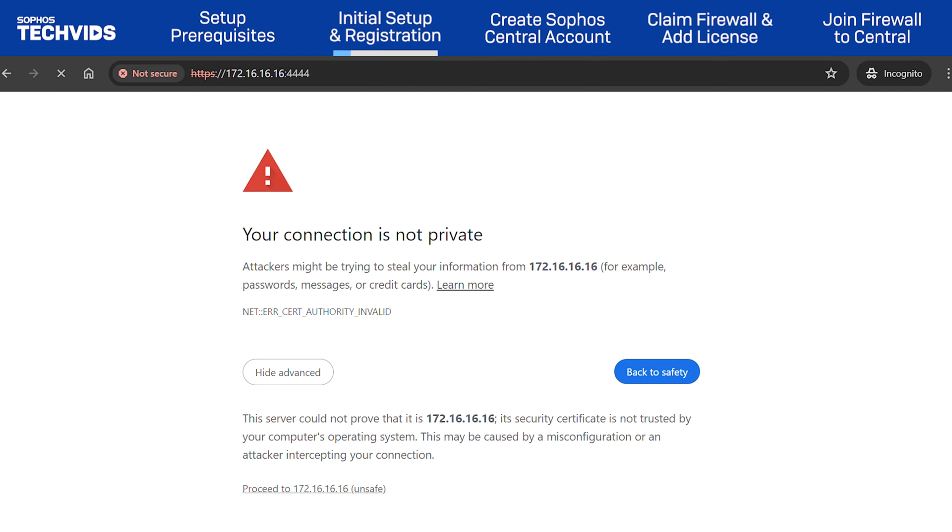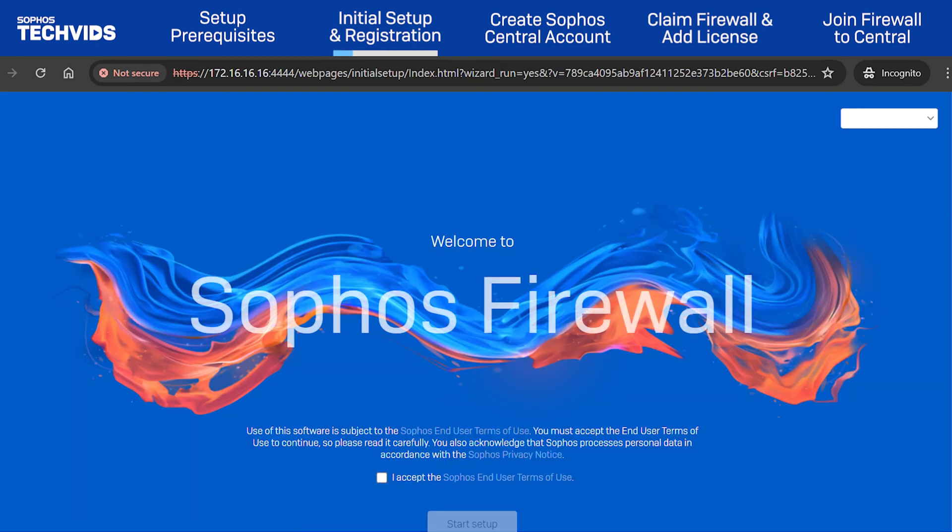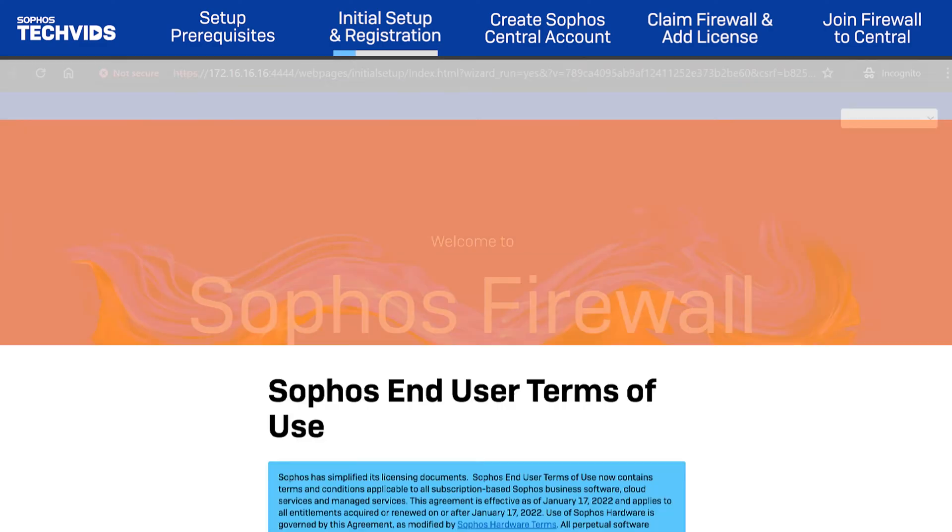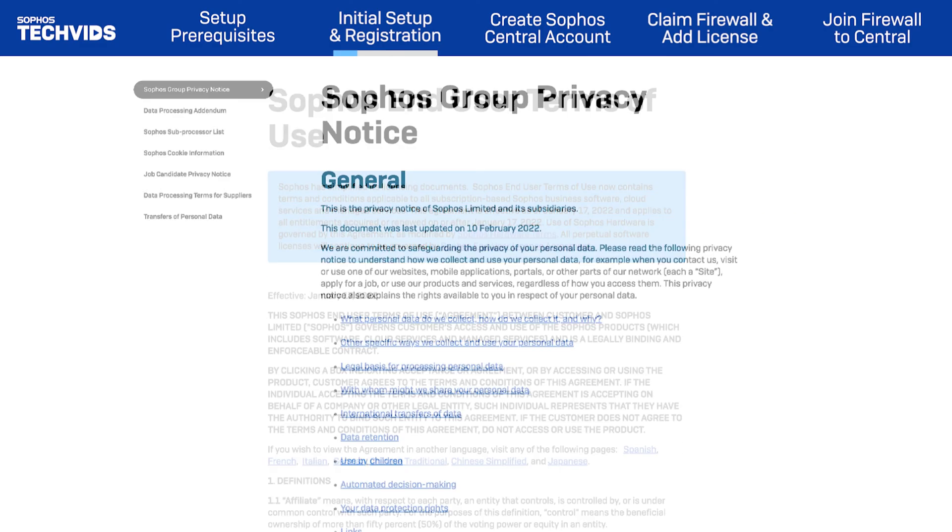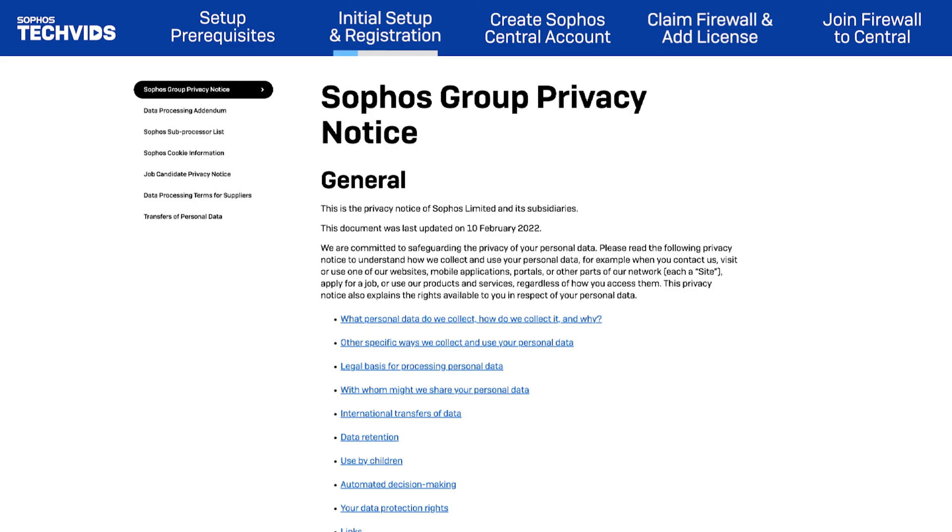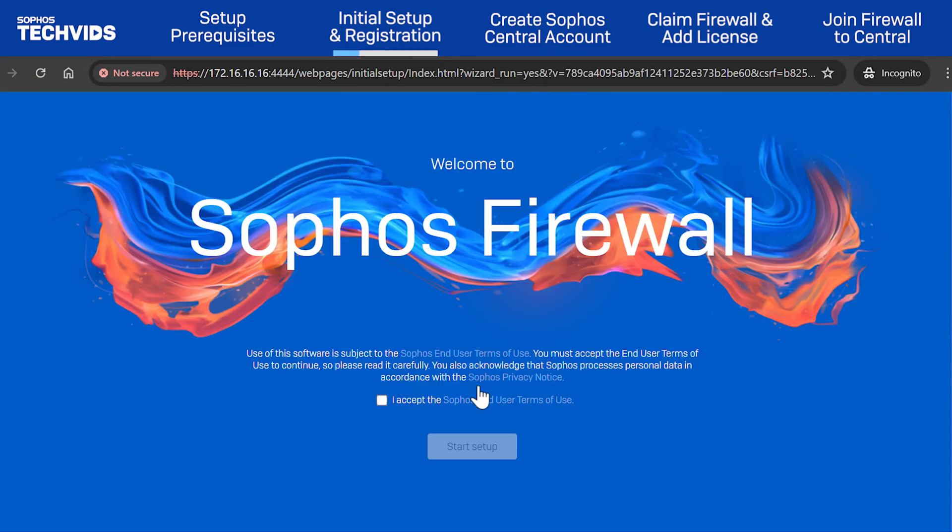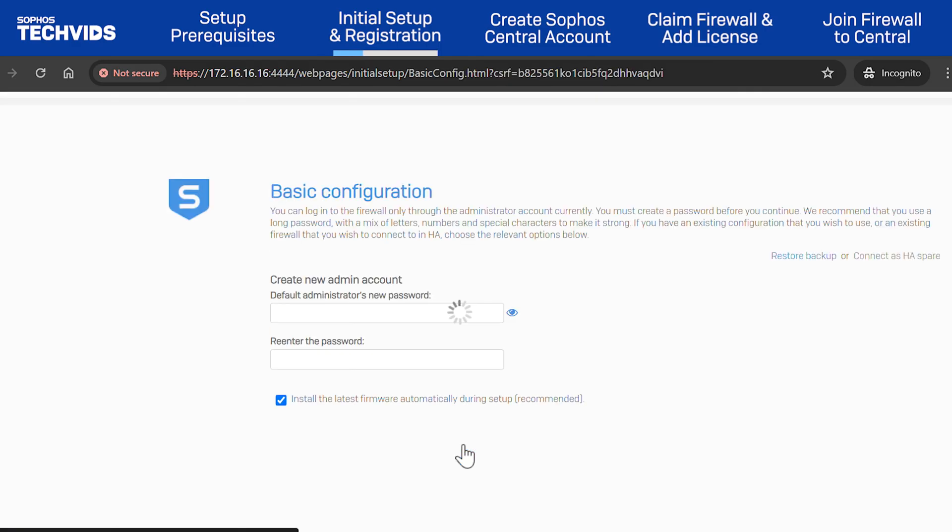Accept the self-signed certificate warning message and you're brought to the welcome screen. Click on the end-user terms of use and privacy notice to read the associated terms and conditions. Once you're satisfied, check the box to accept and click Start Setup to launch the configuration wizard.